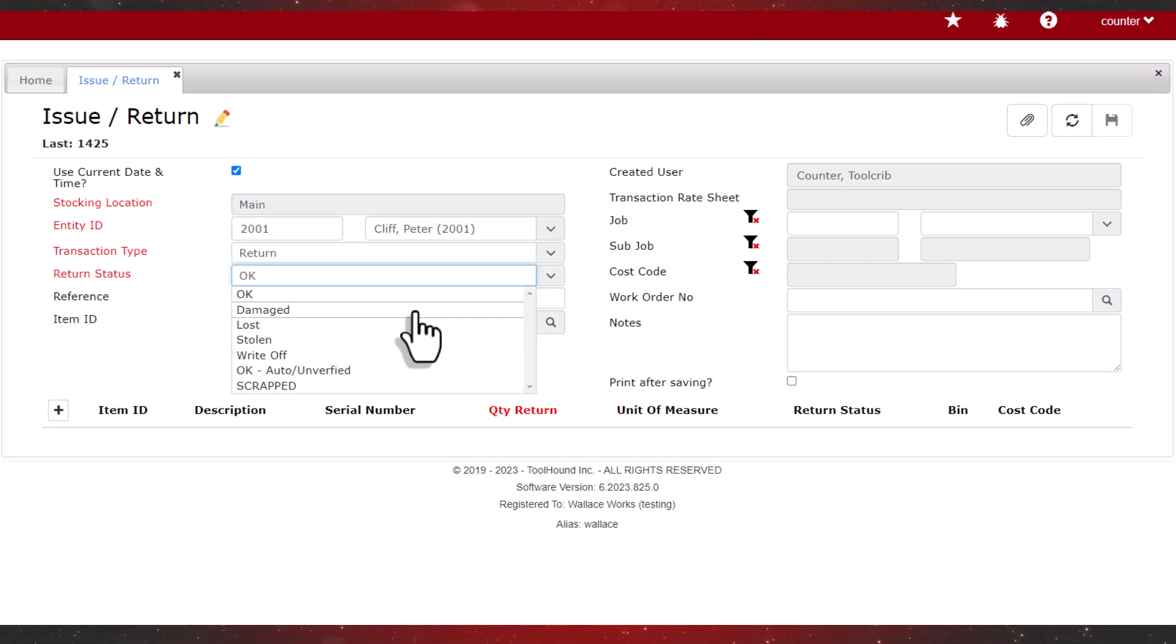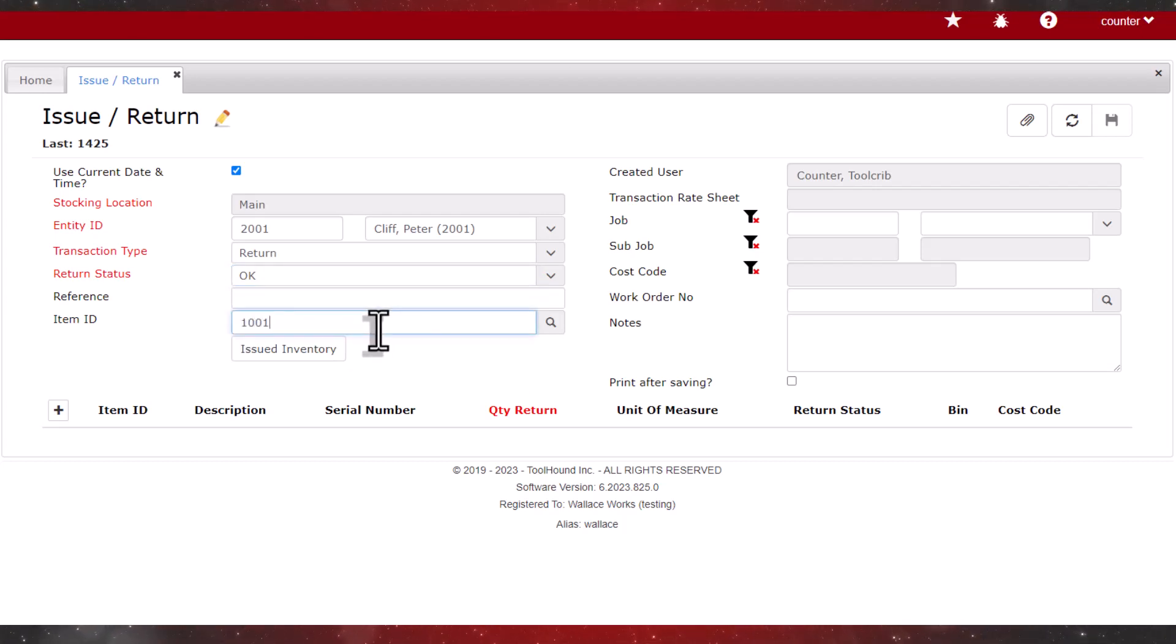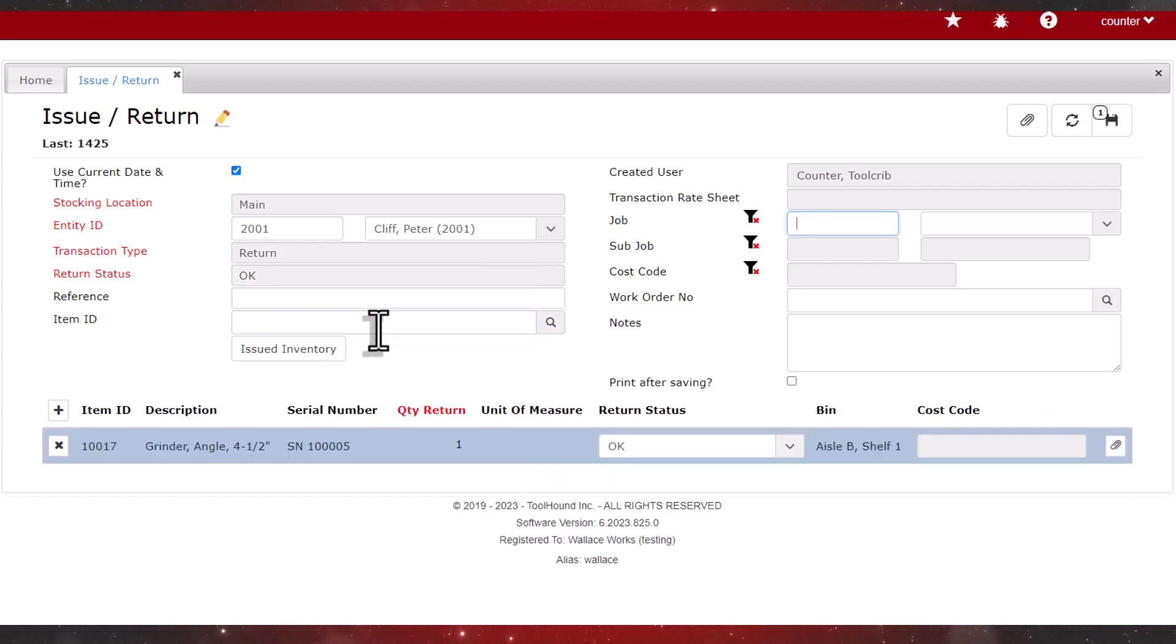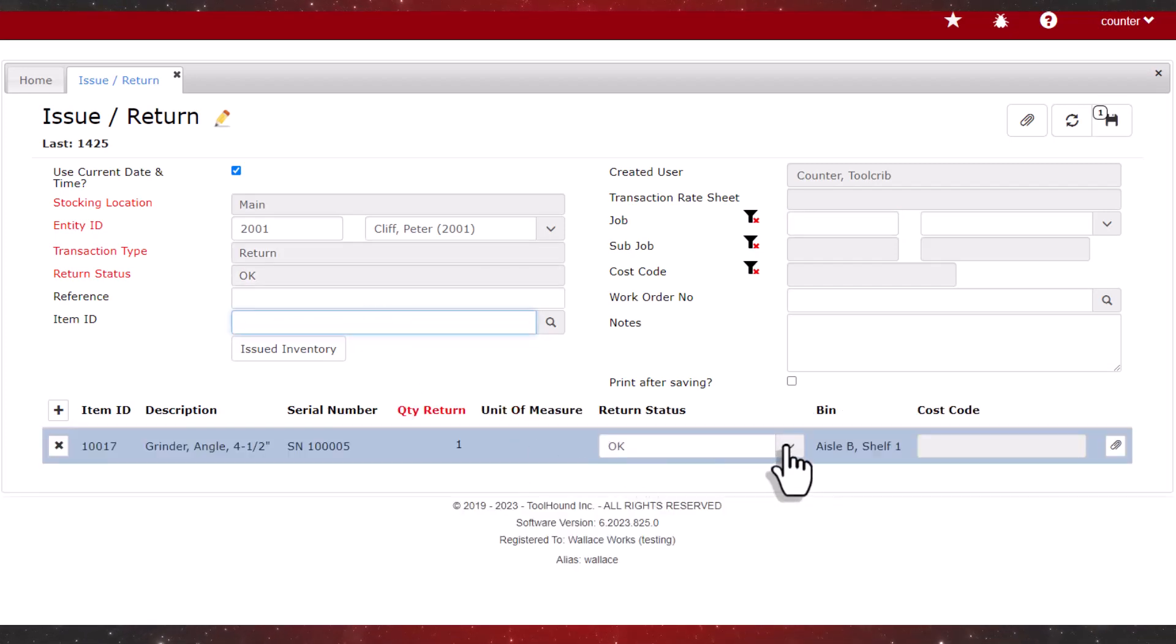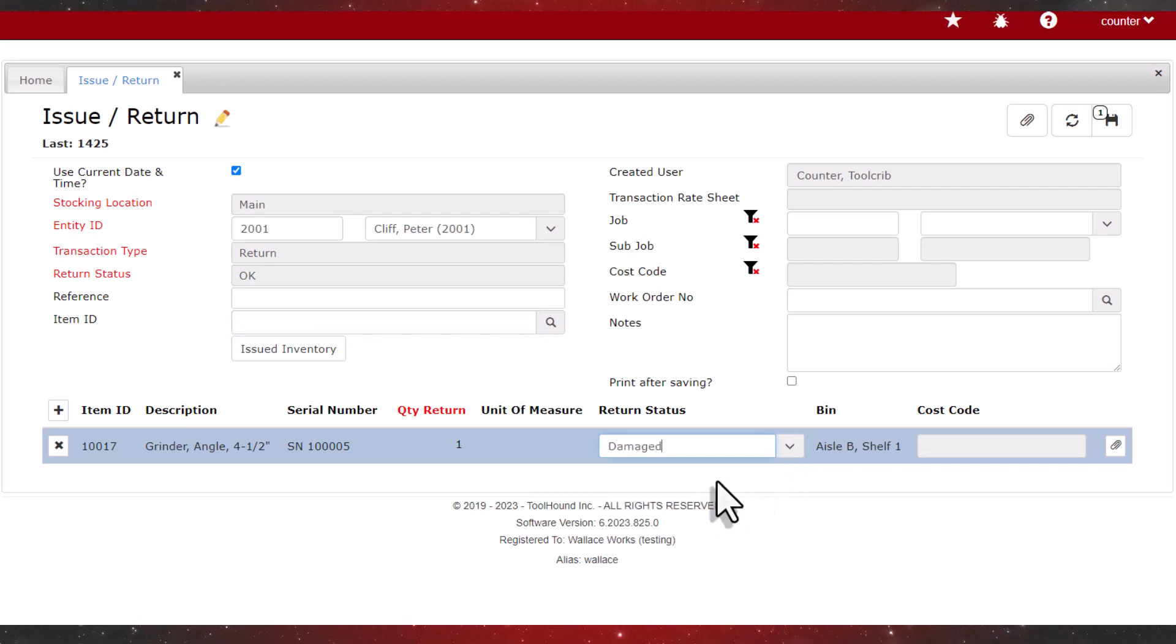The first item we enter is an angle grinder. It's come back a little bit banged up, so we'll override the default return status with damaged. It still goes back into inventory, but the damage has been noted.